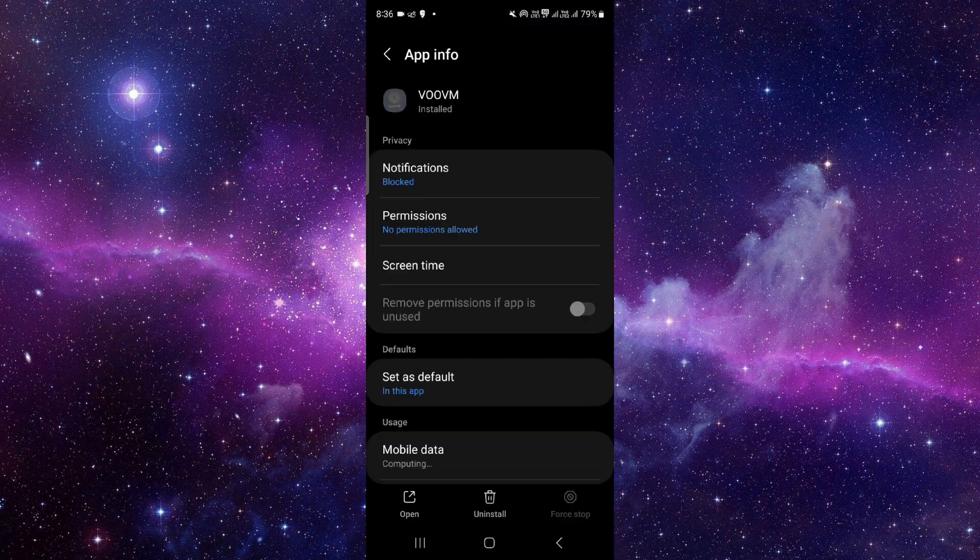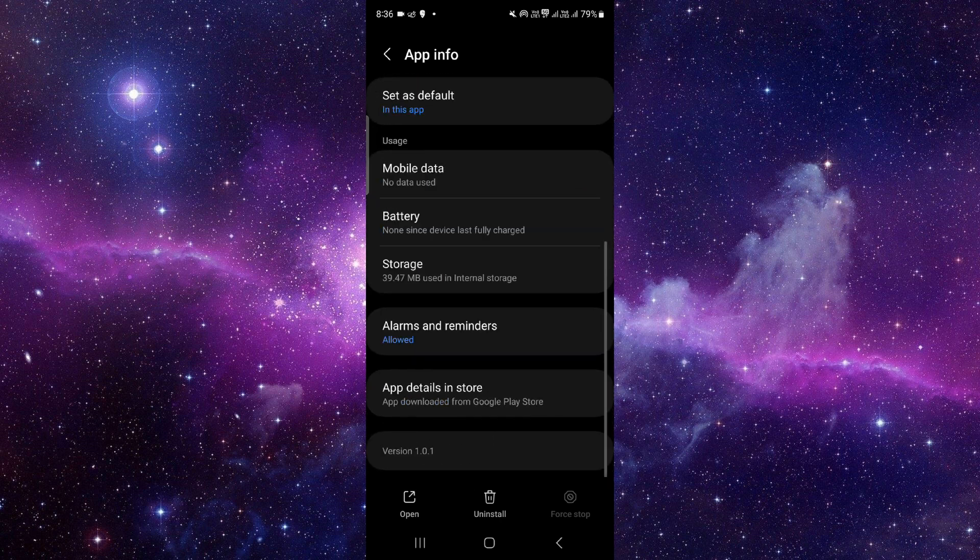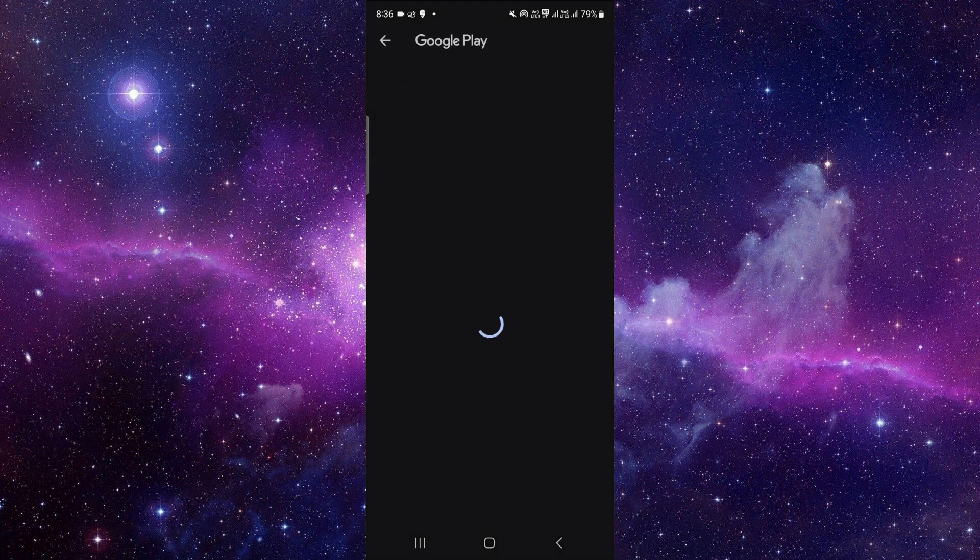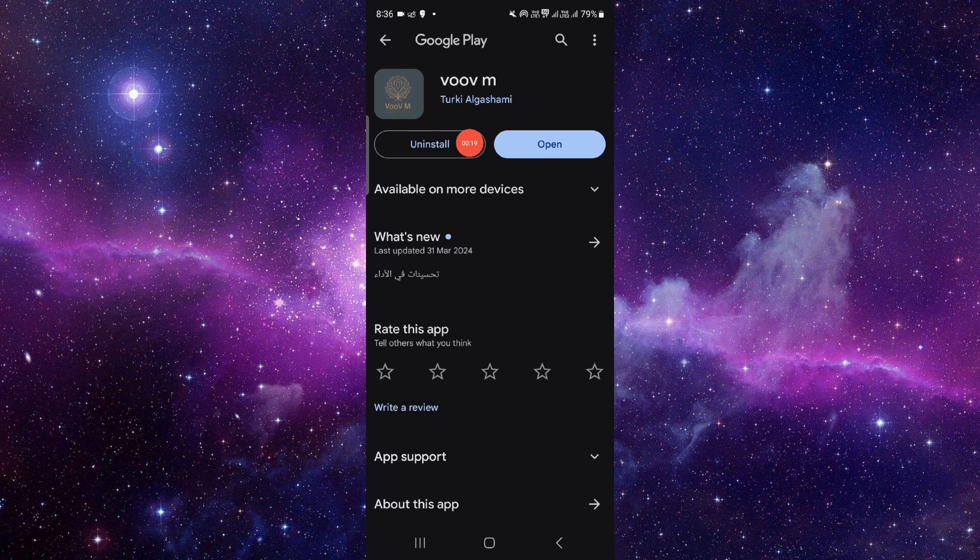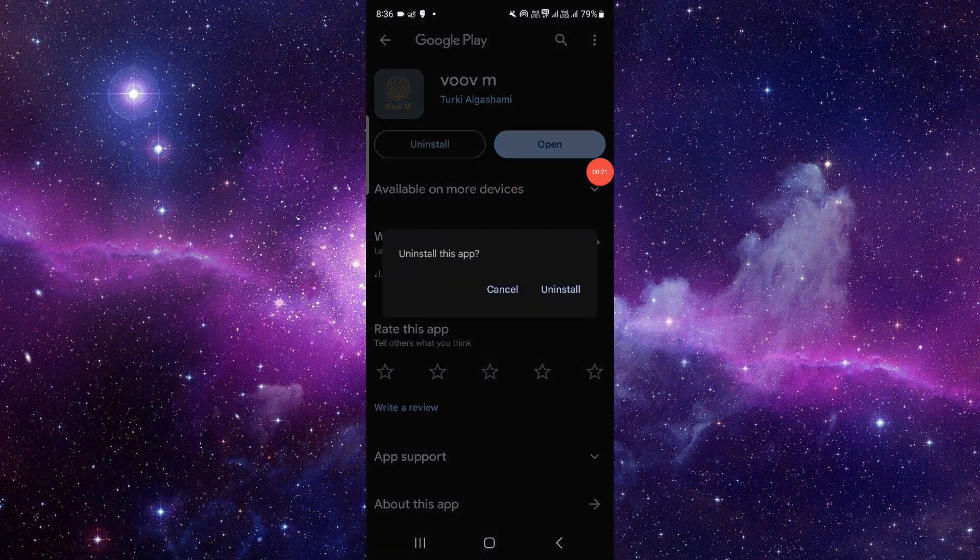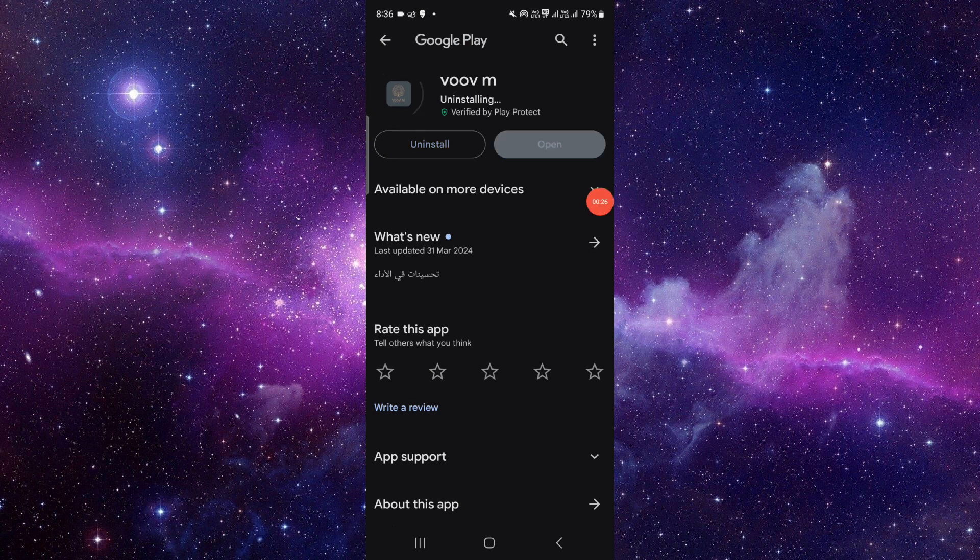And it will open the app info. So from here, you have to go to the last second option, then you have to click on this uninstall button here. Click on uninstall again and it will be done.